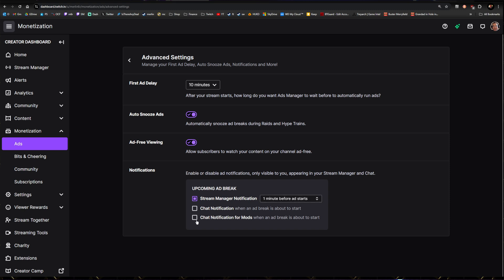If you'd like to give your mods the ability to snooze the ad, you need to tick the bottom box there as well. Bear in mind if you snooze too many and you go under that three minutes, your pre-roll is going to come back on. So really only use the snooze ad when you have to.